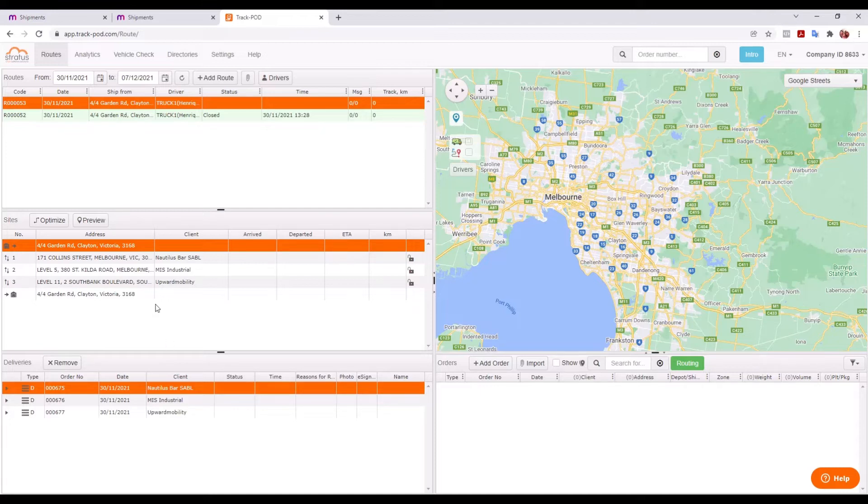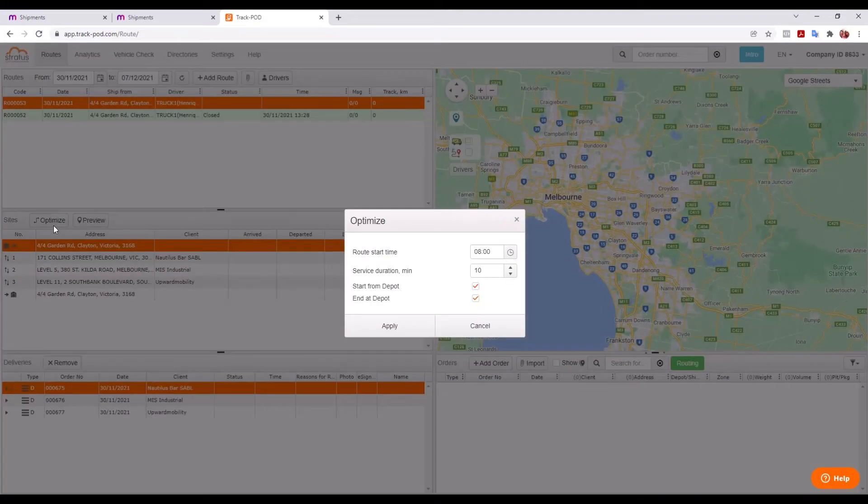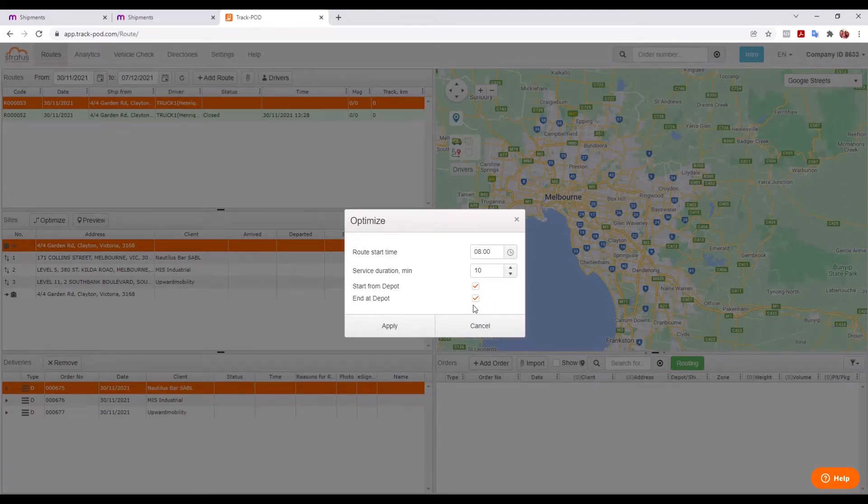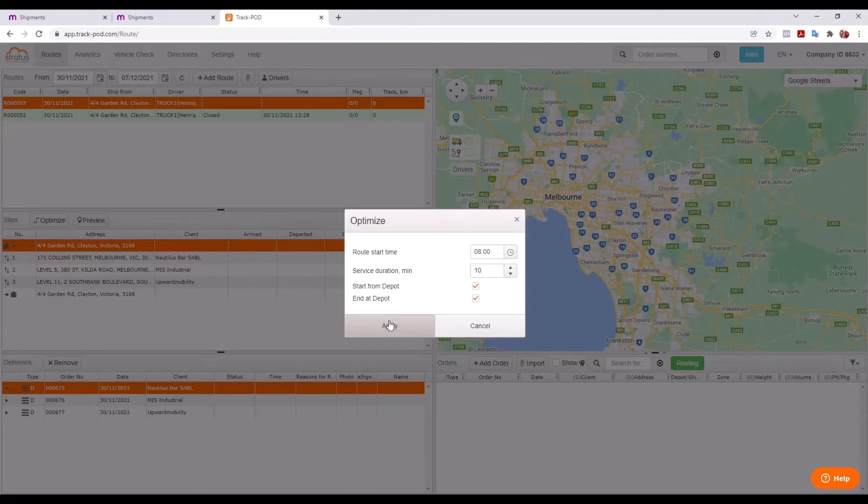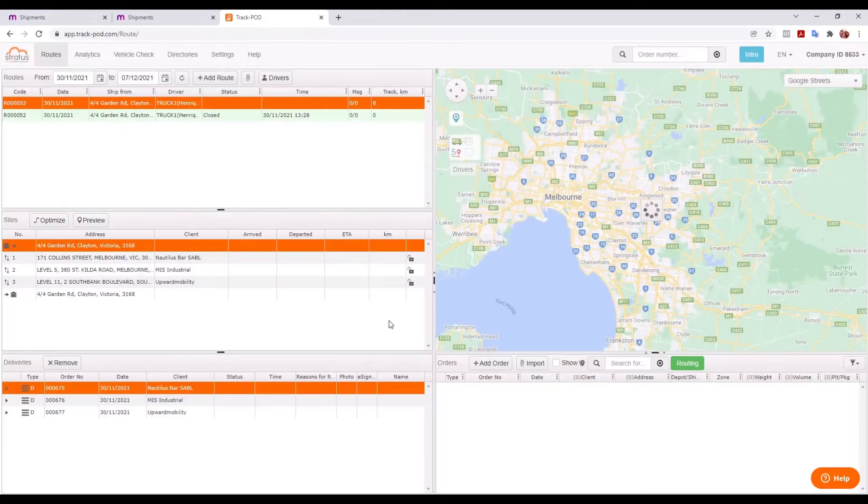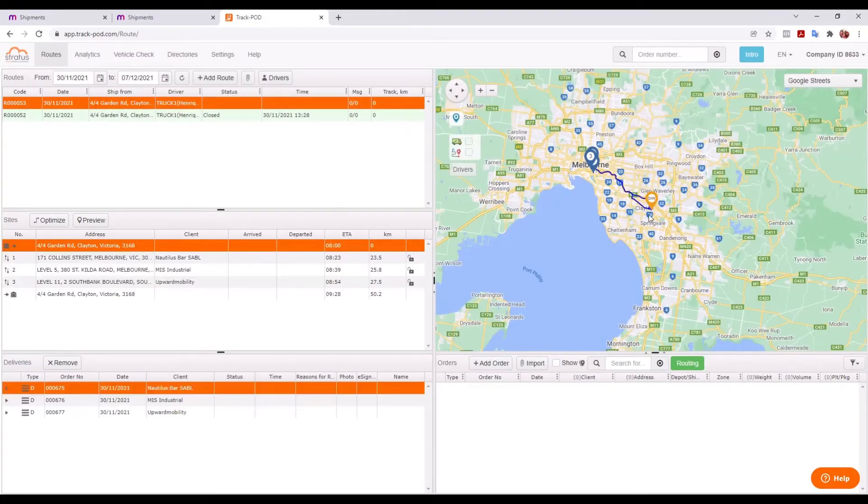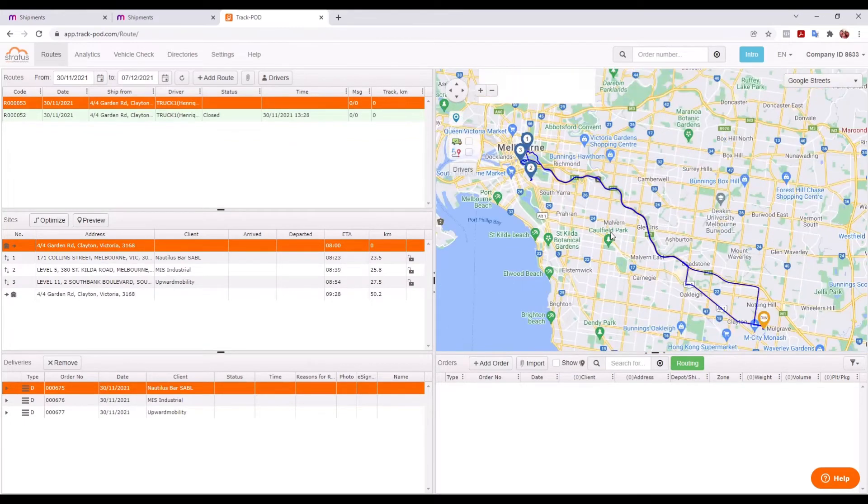So once we've done that, we've got a whole bunch of orders here, but I don't really know yet what order I should be delivering them in. I'm going to let the system work that out for me. I can just click on optimize, put a few parameters here like start time and whether we want to start and finish at the depot, how long it takes to do each delivery approximately. And then it's going to use the AI in the system to figure out the best way to deliver those orders to maximize our efficiency and minimize driving time. So I'm going to go ahead and apply. It's going to go away and think about that and create a route for me.